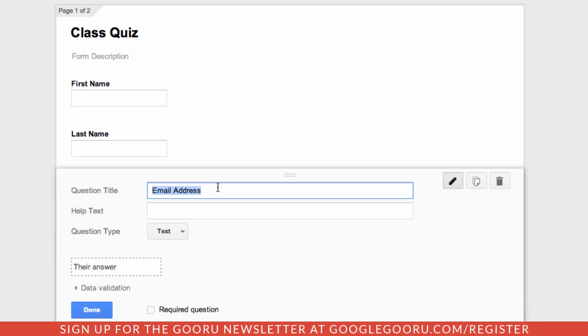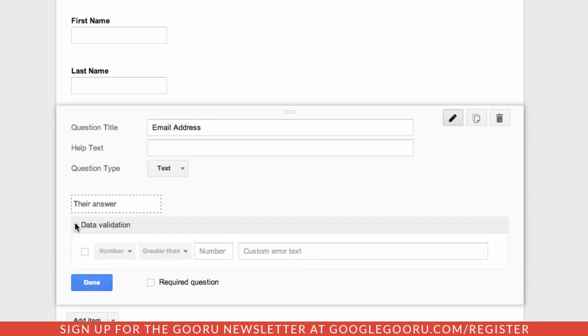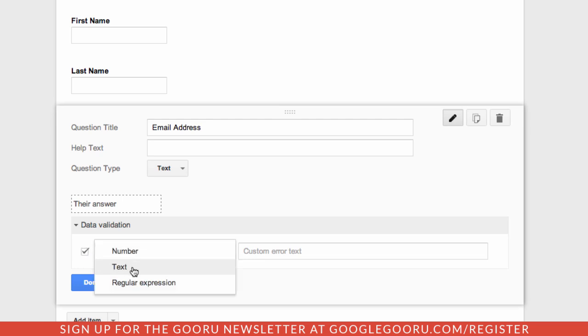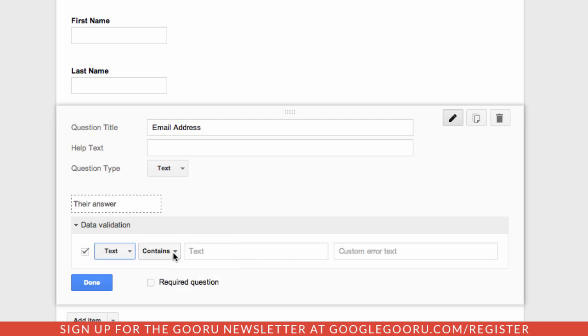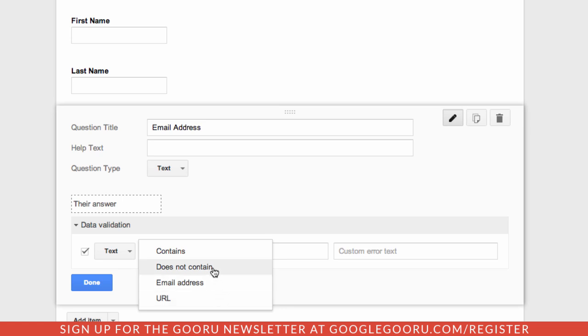If I open up this question here, I can see that it's email address with the text question type. If I click on this drop down here where it says data validation, I can click the checkbox, make sure that it's text, and this contains drop down I can specify email address. There's a number of different options here like a URL, which would just be your standard web address, and you can also specify that the answer contains specific text or does not contain specific text.